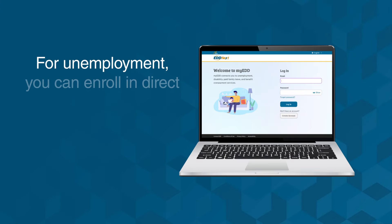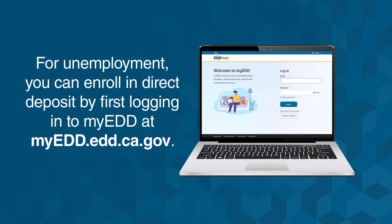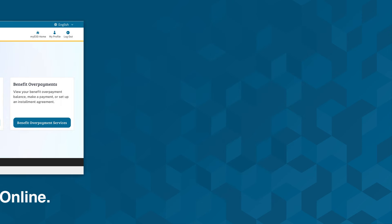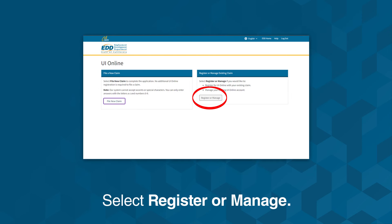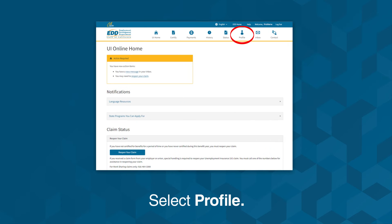For unemployment, you can enroll in Direct Deposit by first logging into MyEDD at myedd.edd.ca.gov. Then select UI Online. Select Register or Manage. Next, select Profile.